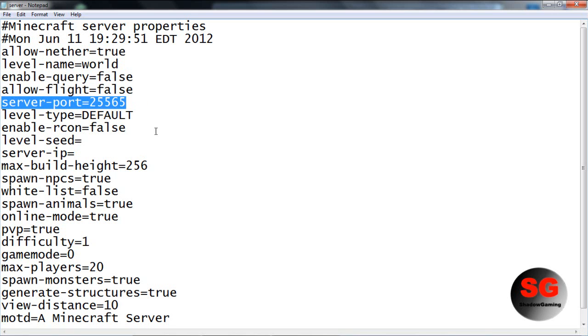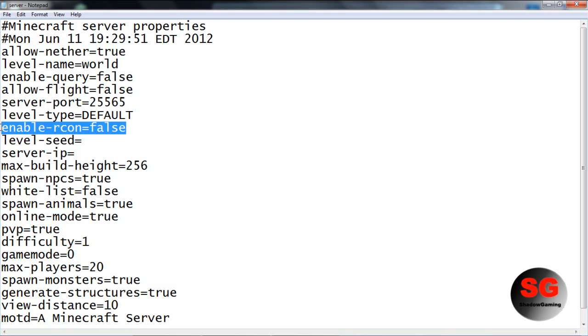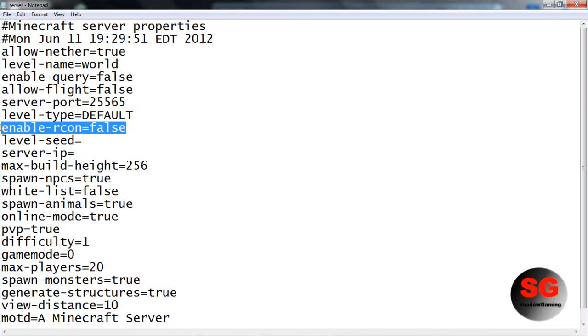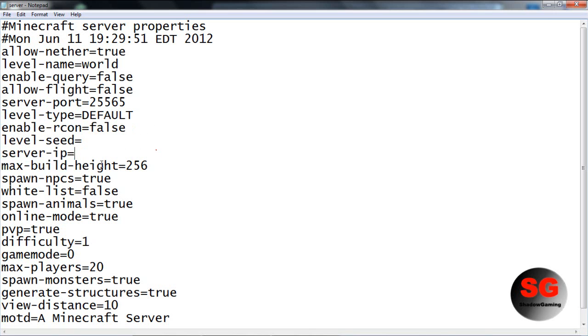Level type - have it default. I think you can have it super flat too. Leave enable archon as is. Level seed - have it as anything you want. Server IP - that's with port forwarding, so I have another video on port forwarding.